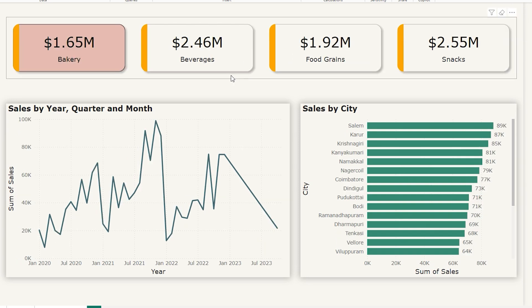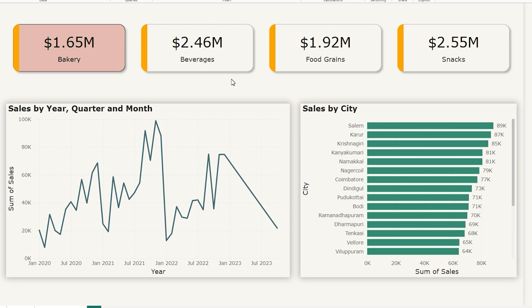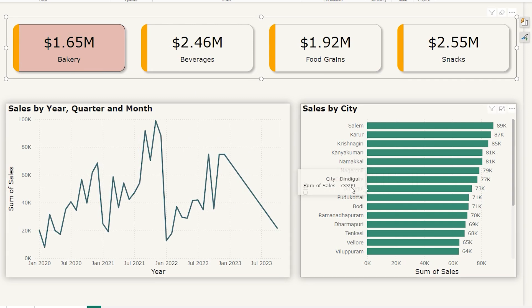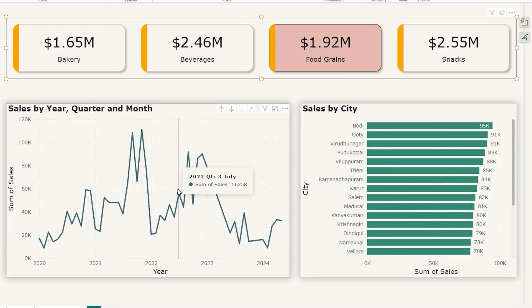That's why in this tutorial I'm going to show you a workaround which will replace your standard card visual by using another visual that looks exactly like a card but gives you filtering functionality. For example, if I choose Bakery you can see the visuals in my report are getting sliced for that category. If I click on Food Grains, the data is displayed for that category. By the end of this video you'll be able to create dynamic card-like visuals that not only look great but also allow you to filter your report directly — no more static cards, just powerful interactive visuals.